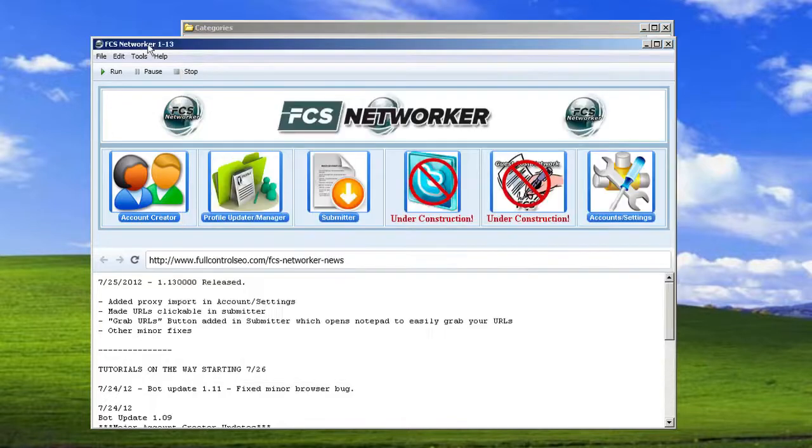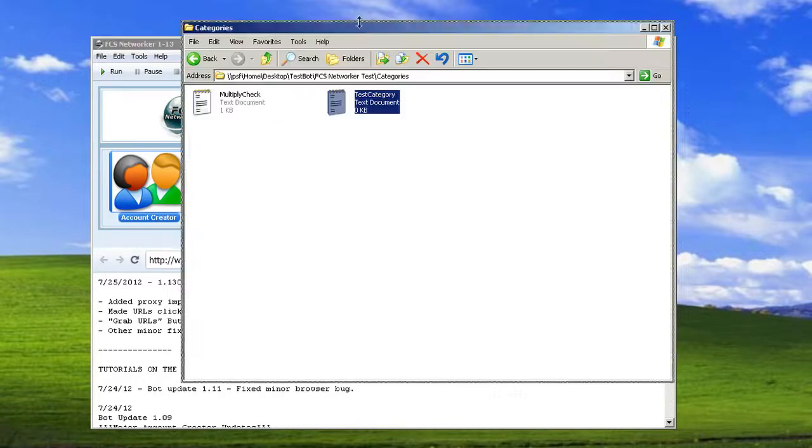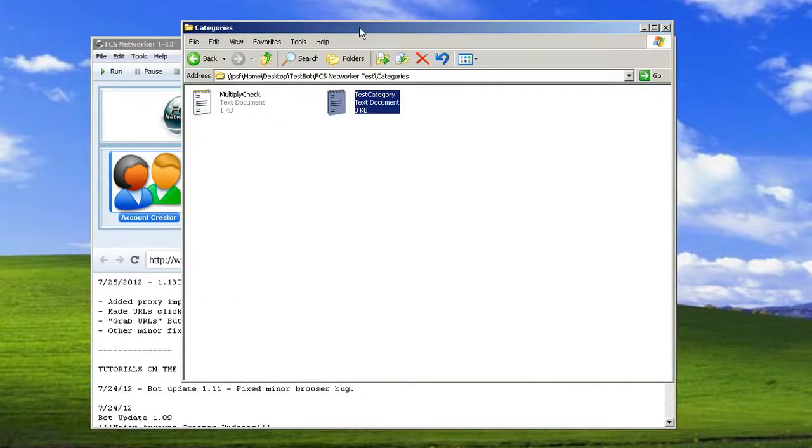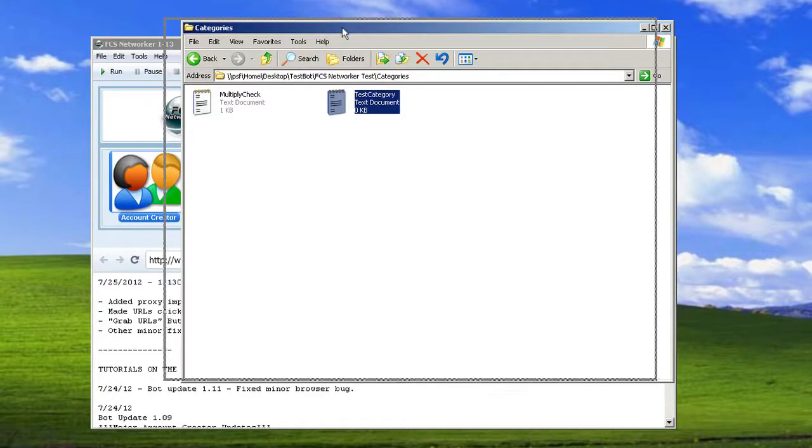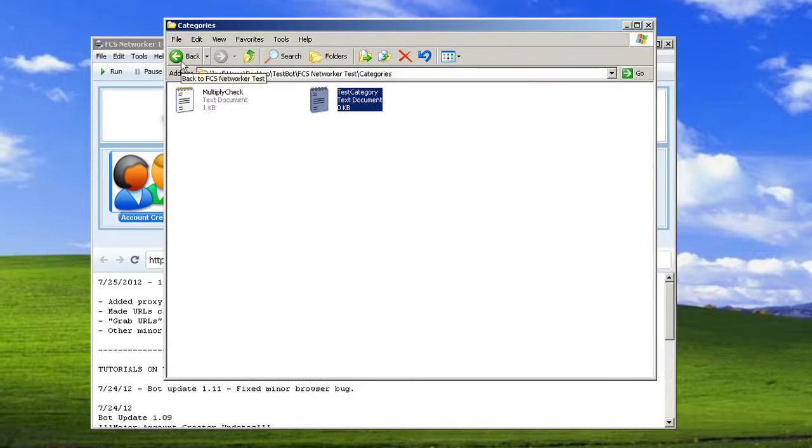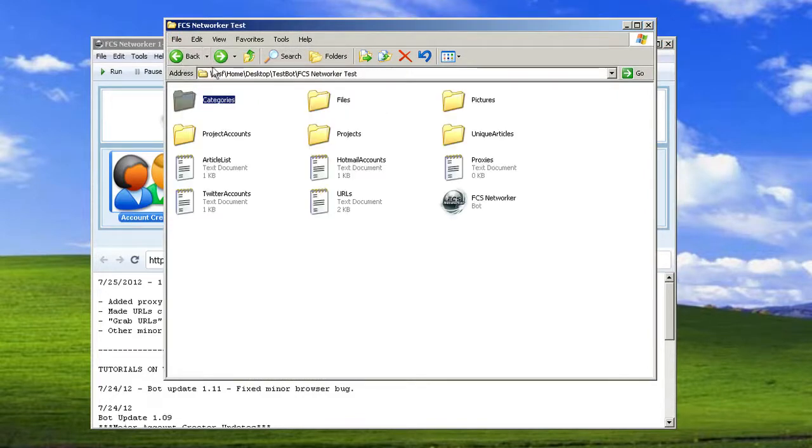The profile updater or manager node though is how you can do it through the bot and I'll show you that later. But I just wanted to start giving everybody a feel of what these files and folders mean.